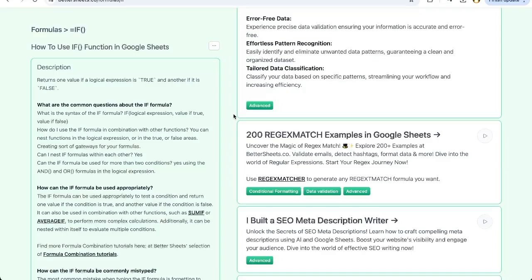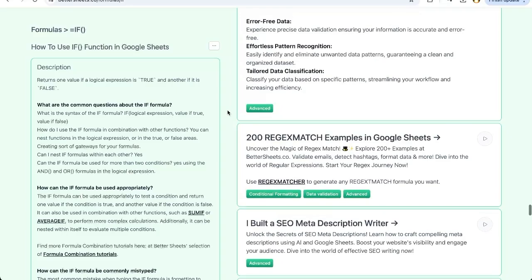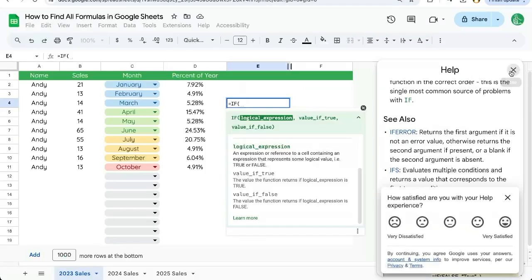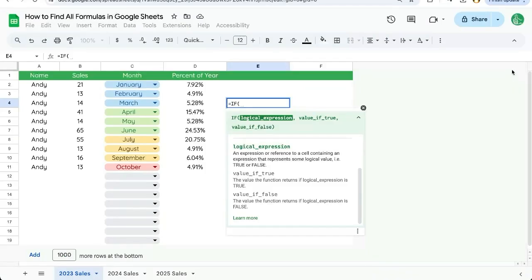You might not be able to understand some of these formulas just from reading. Many of them you can, but some of them you just need to see in action. So you can see that at better sheets.co slash formulas. Hope you get a ton out of Google Sheets and hope you're trying to get more. If you are, consider subscribing here on better sheets on YouTube.